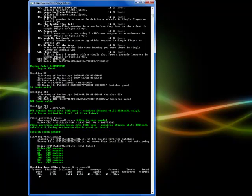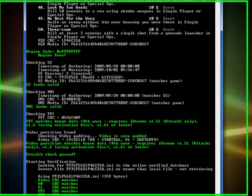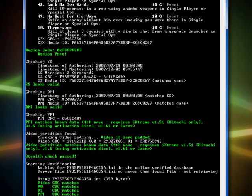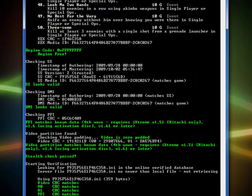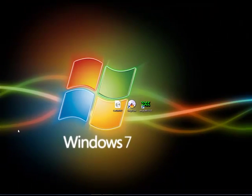You're going to wait until this is at 100%, and then you can just press enter. Just make sure that everything is green. If something's yellow, as long as it's not the stealth check passed, or anything below this, you'll be fine. Make sure that this is region free, or NTSC, or PAL. PAL is Europe, and NTSC is American. So I'm just going to exit out of this because I already have the file.